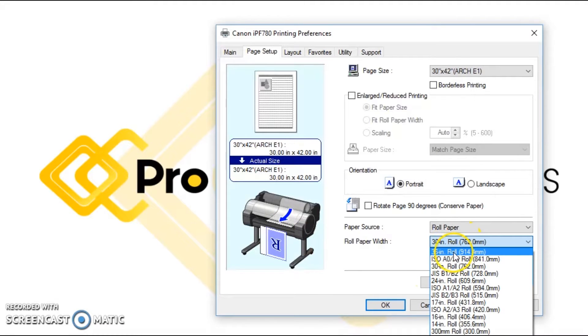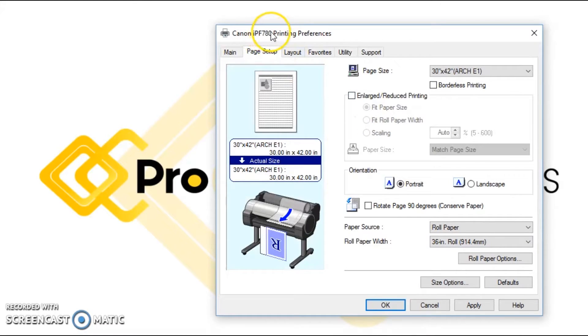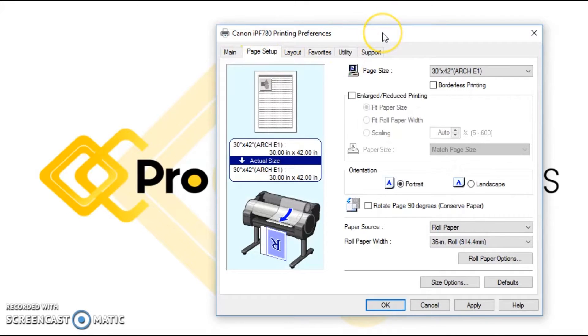You can see that it only goes up to 36 on this driver because we are looking at the Canon iPF 780, which is a 36 inch model. If you are on a 44 or a 60, it's going to give you the other relevant sizes.